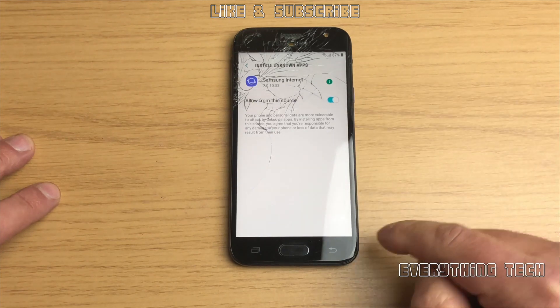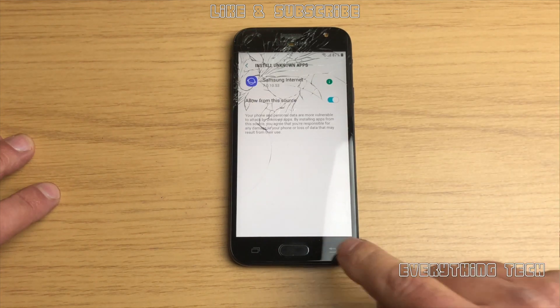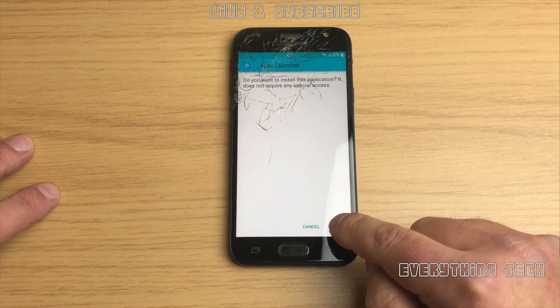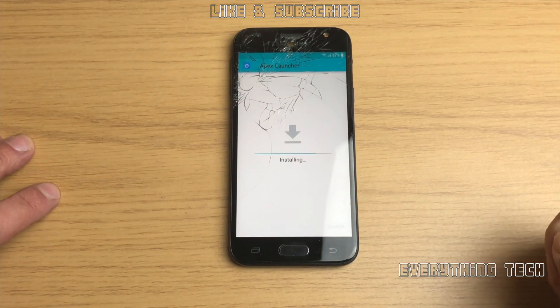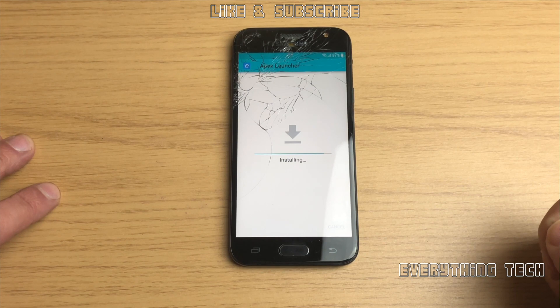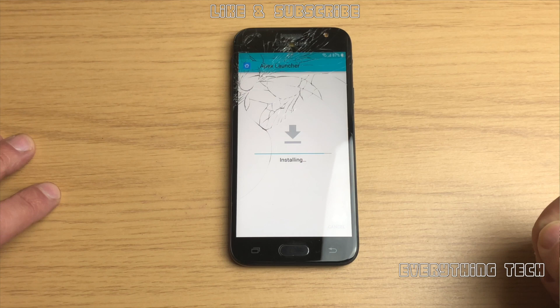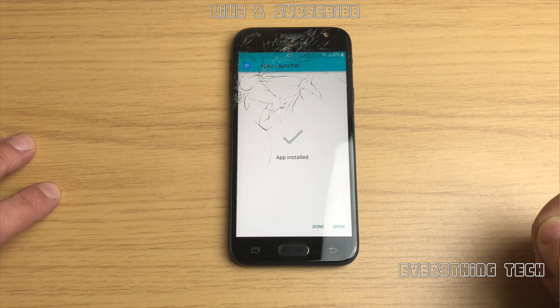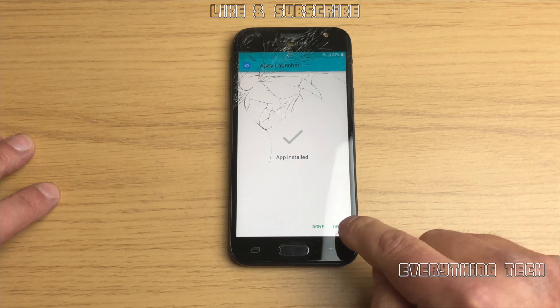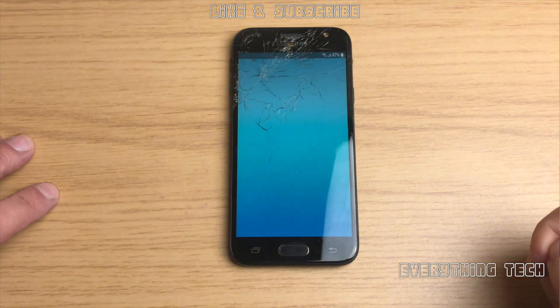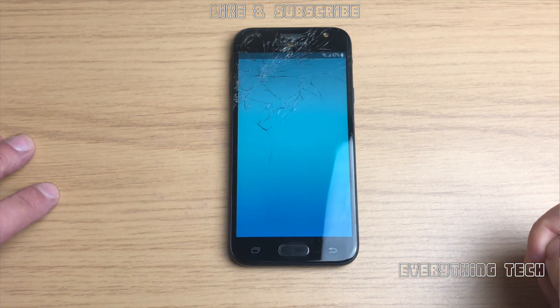Click on settings, Samsung internet settings, then you click on allow from this source, go back and click install. You might need to pause it in order to pick up everything but just don't be afraid to pause it and make sure that you're doing the right thing.